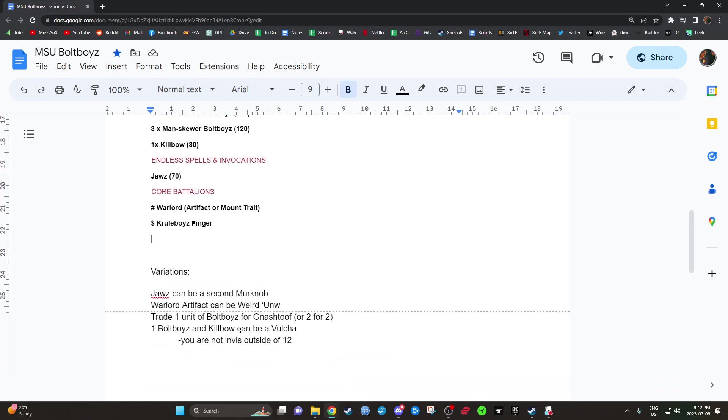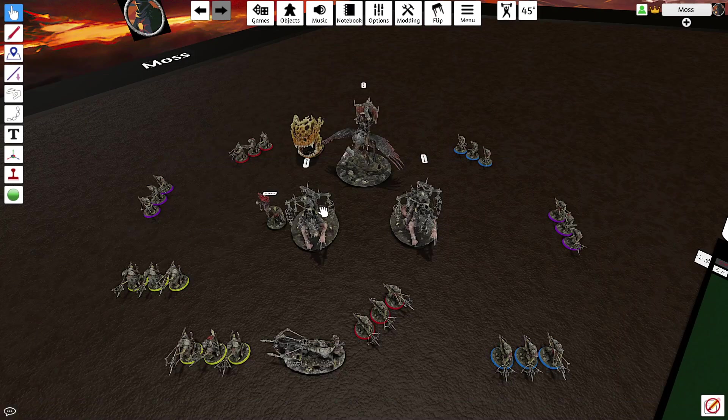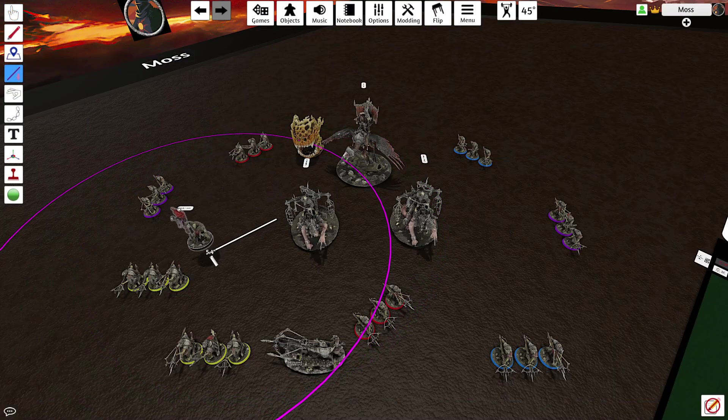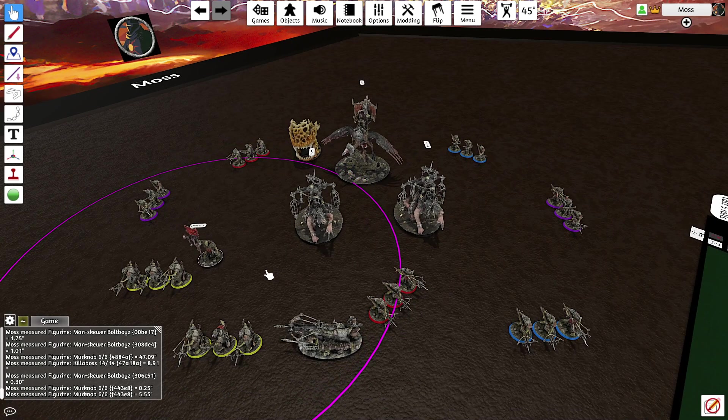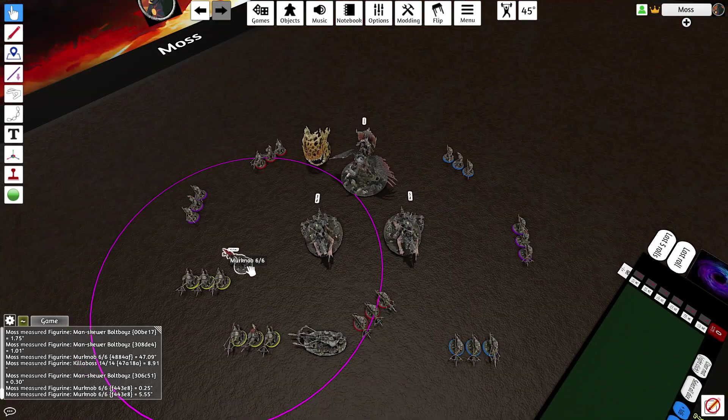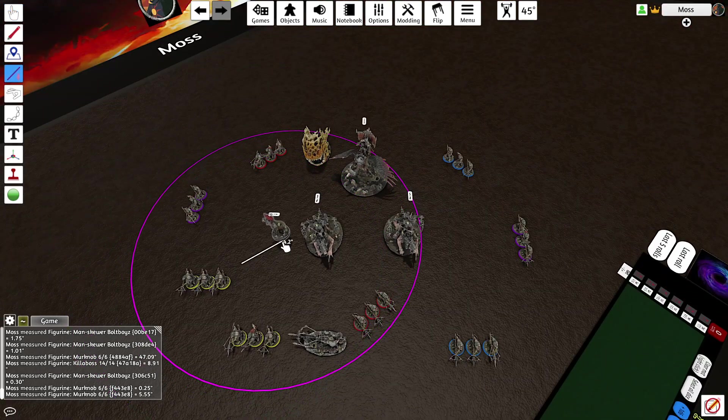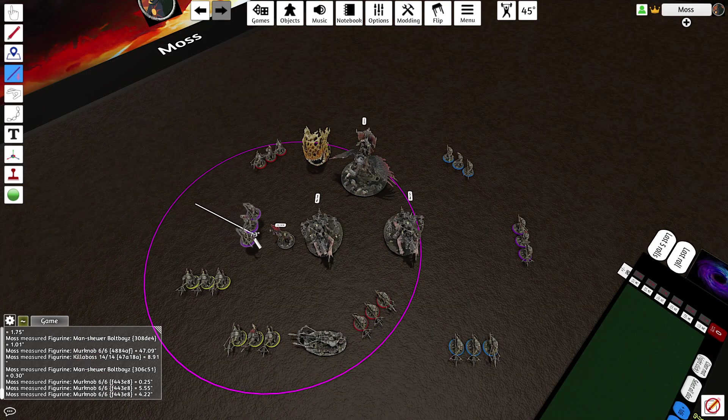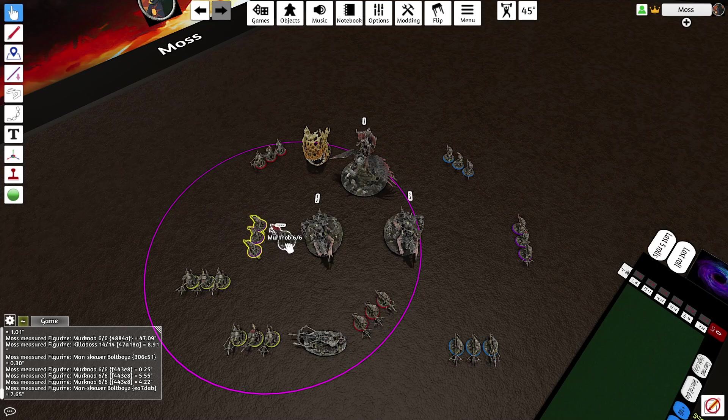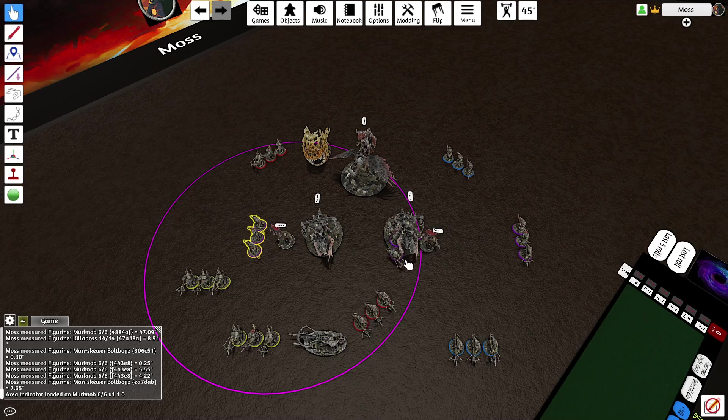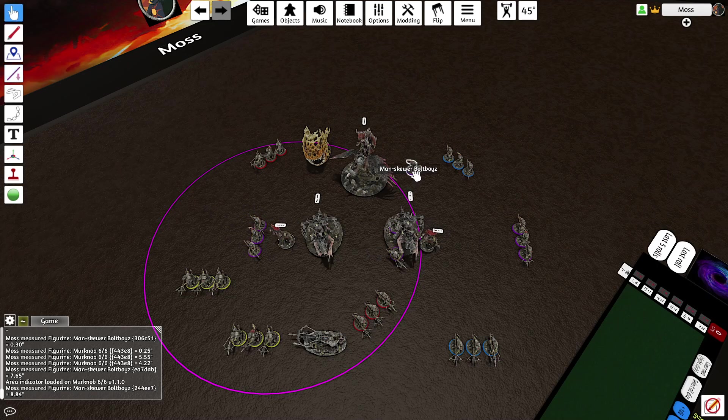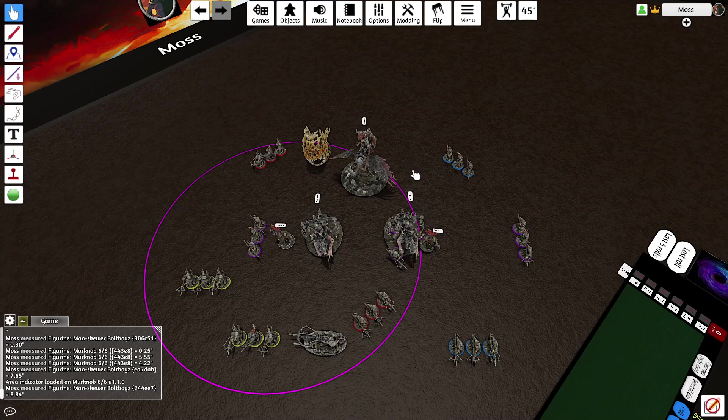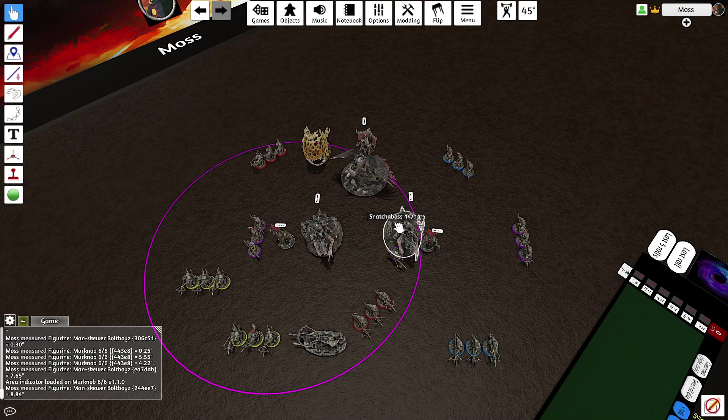So some variations of the list. A Jaws can easily just be traded out for a second Merc Knob. The problem with the Merc Knob in the list is that if you want them to stay within three of a unit of Bull Boys, a unit of Bull Boys is going to have to sort of commit to being close. And if you have a second Merc Knob, it's going to help keep that cover on everybody.